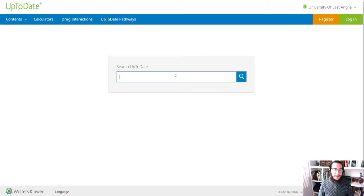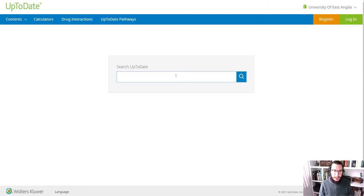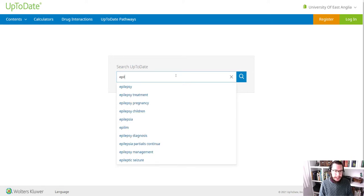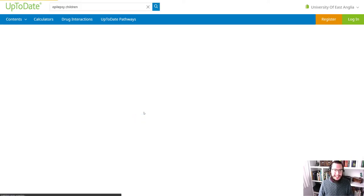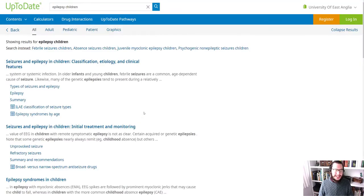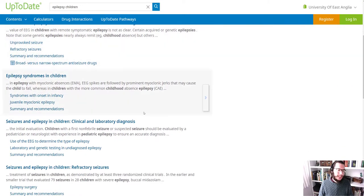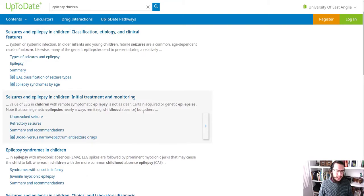So UpToDate, I think of it as a fairly similar tool to BMJ Best Practice or to NICE, if you use any of the tools on there. So if you were to come across a presentation of epilepsy, let's say, in fact, let's talk about epilepsy in children as an example. What you can do, you can come over to UpToDate, run a quick search, and you'll find that there are a few guides which could potentially be useful for you.